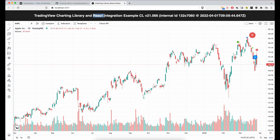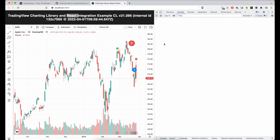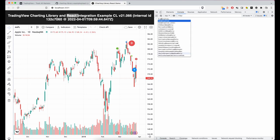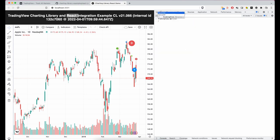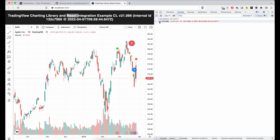As you can see, it loads the React version integration of the TradingView charting library. If I open up the console, you can see there are actually no errors — everything works fine. You can also verify the version we are running matches the one shown on the page, and the date and everything matches, so it's the same version.